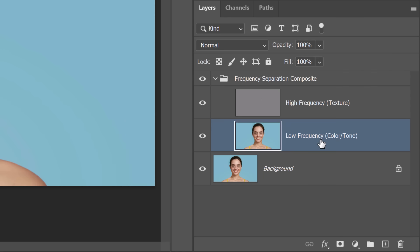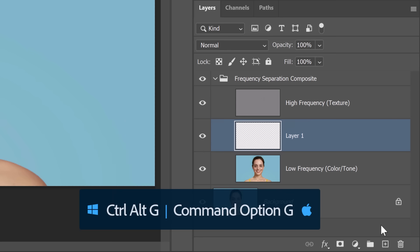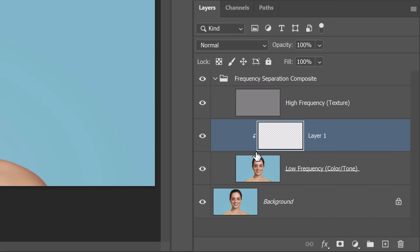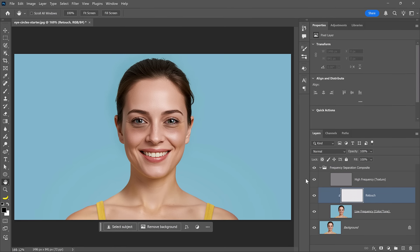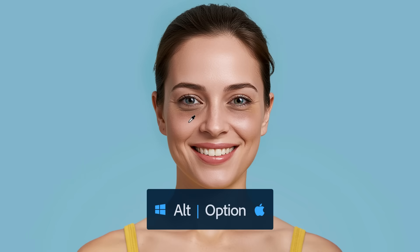Click on the low frequency layer and create a brand new blank layer by clicking the new layer icon. Then press Ctrl Alt G to create a clipping mask — this means the layer on top will only affect the layer directly below it. Enable the Brush tool, then hold Alt to temporarily enable the eyedropper tool and click to set a sample color. Choose a color that matches the skin tone you want to apply, then simply paint over those areas.